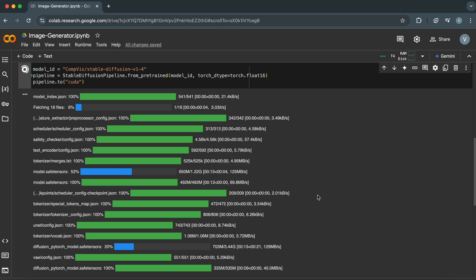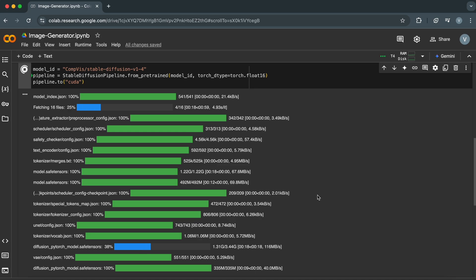In summary, these lines set up the core functionality for generating images. They define the specific Stable Diffusion model we'll use, create a pipeline object to interact with it, and optionally leverage the GPU for faster processing.